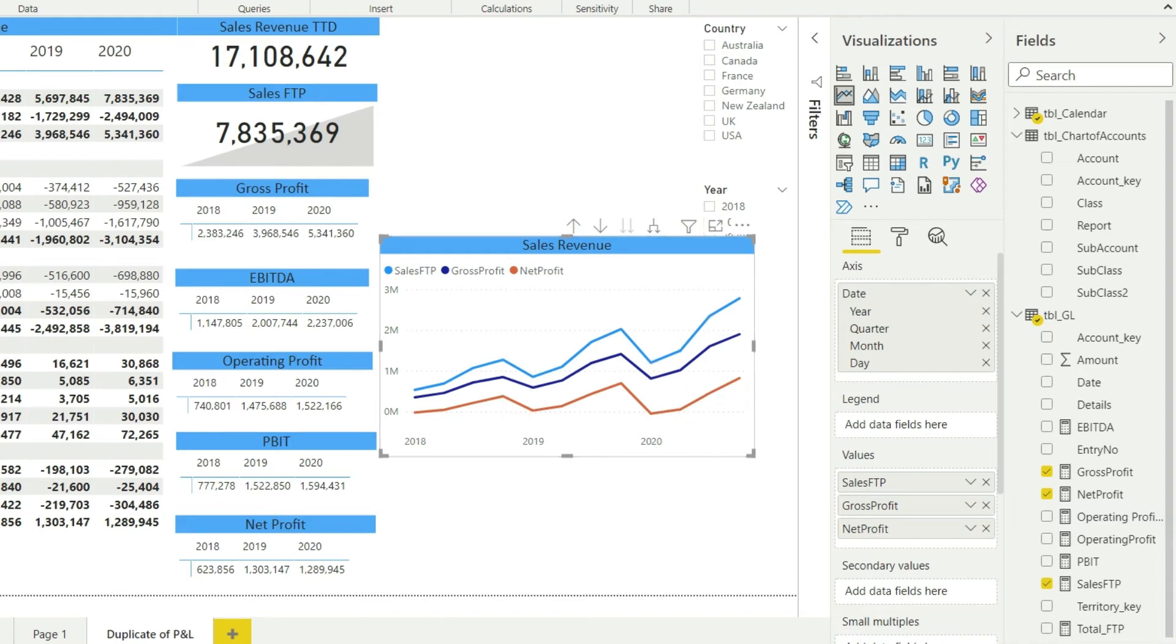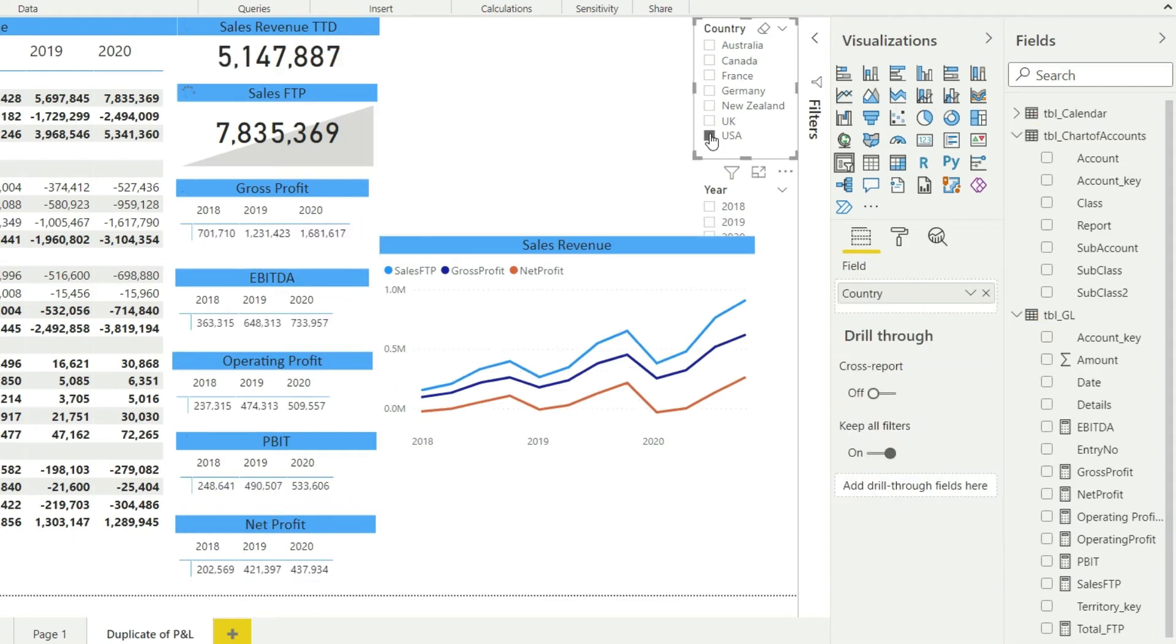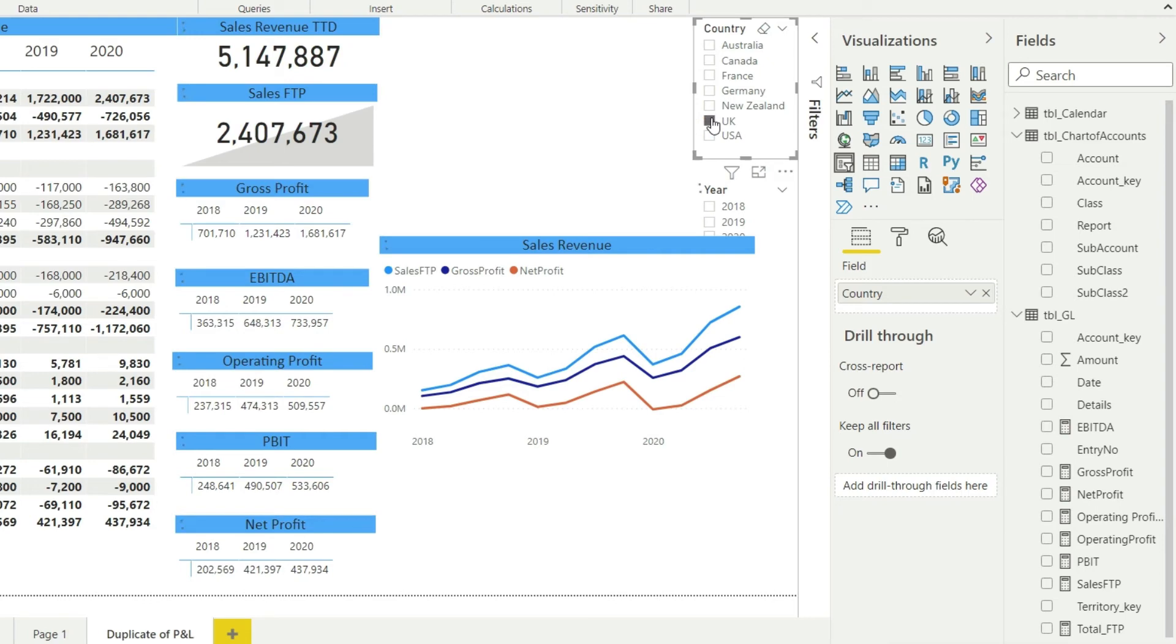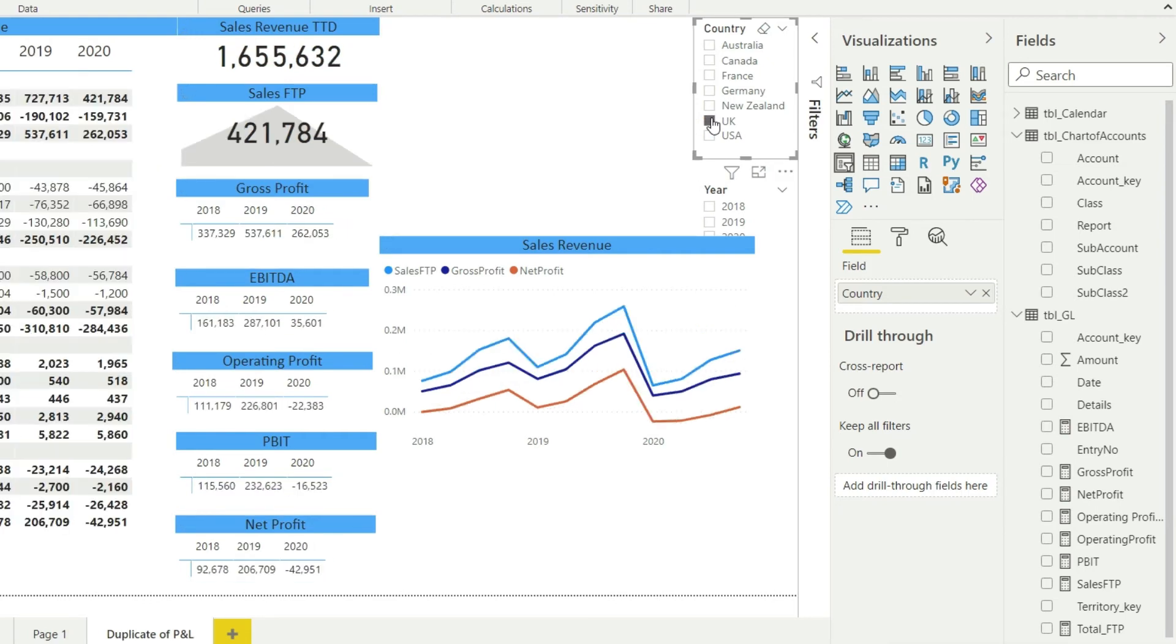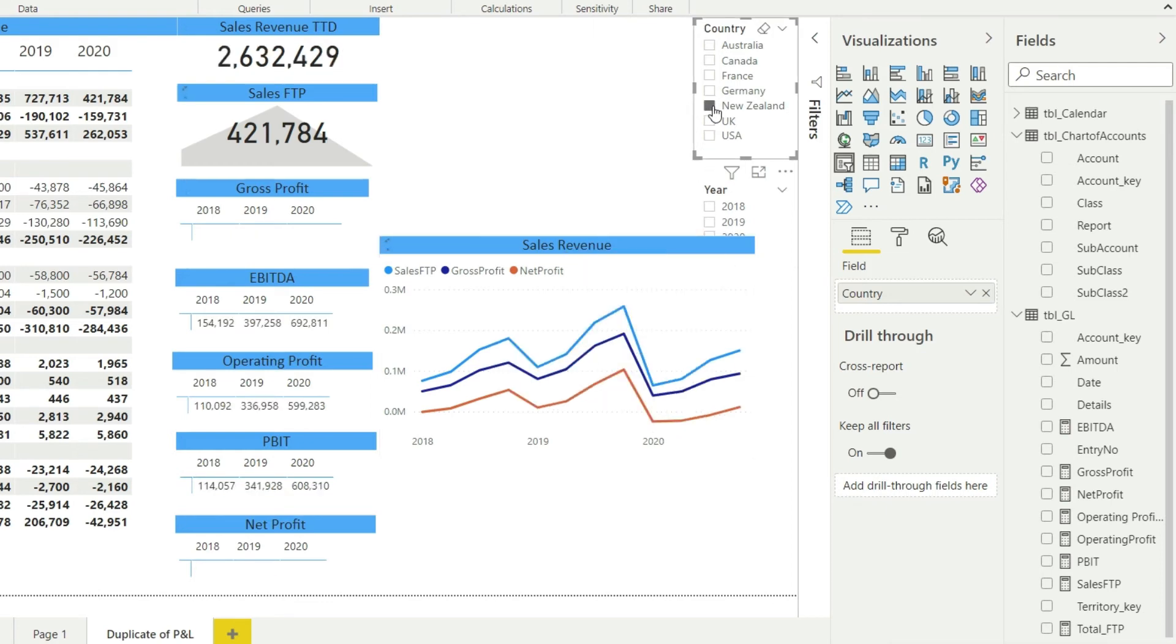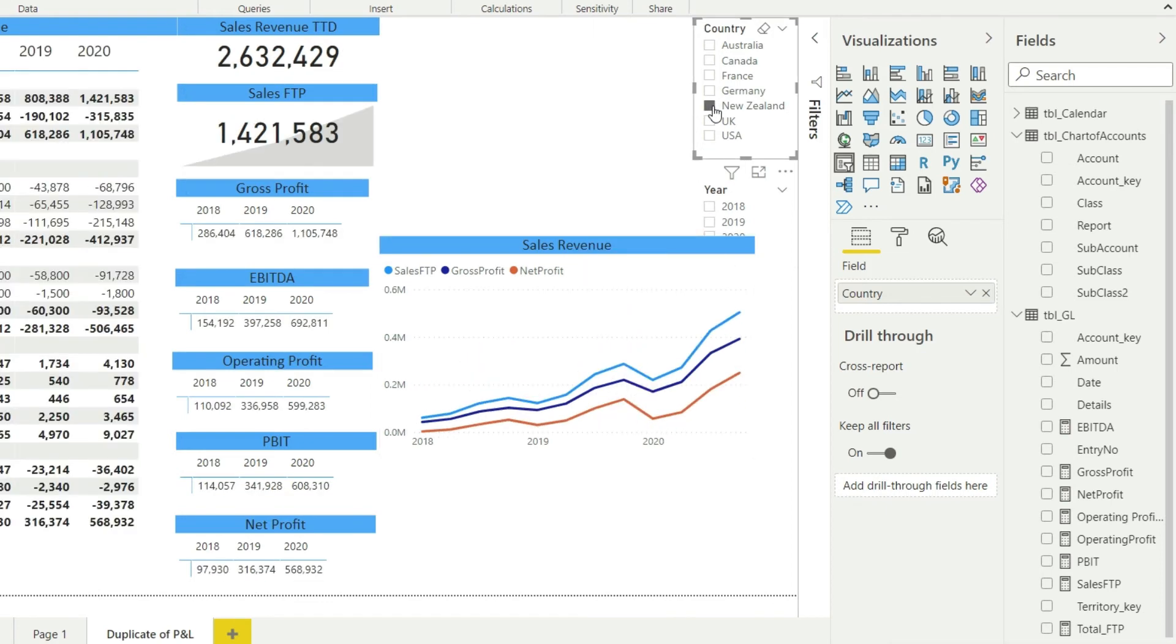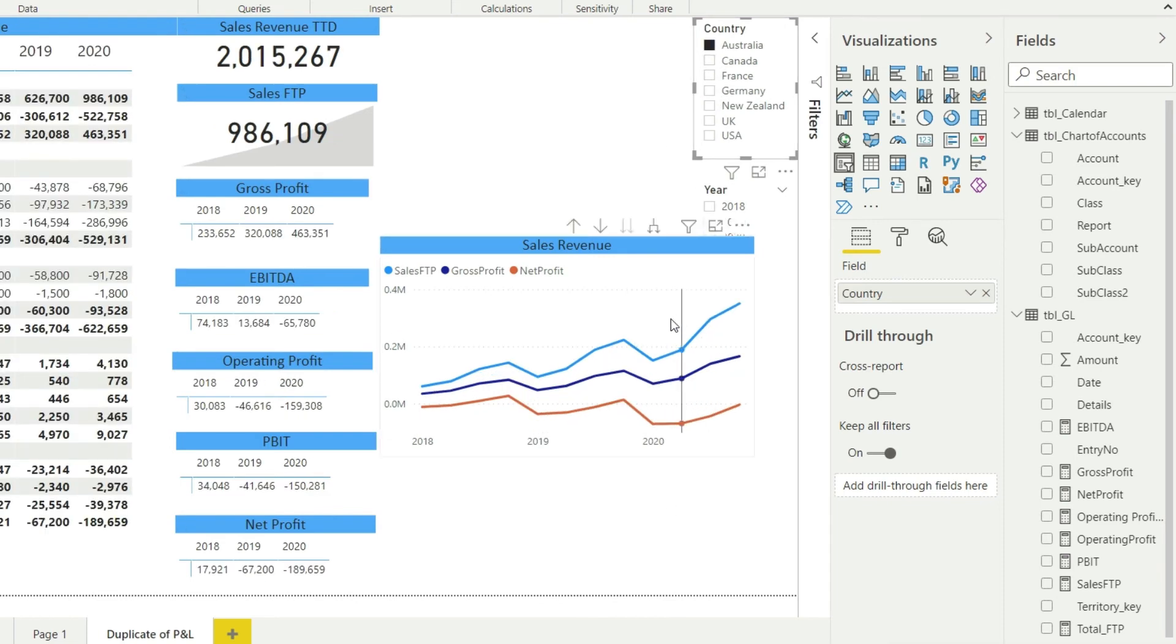Now just to check the slicer how it is responding, let me do that - USA, and it is completely fine. UK, you can see that in the UK we have made losses. You can see that line is going downwards which means we have made losses. Let me see New Zealand, that is going very fine.